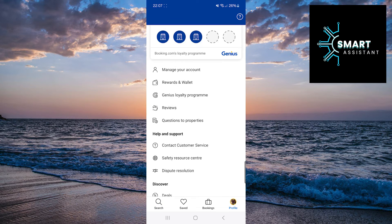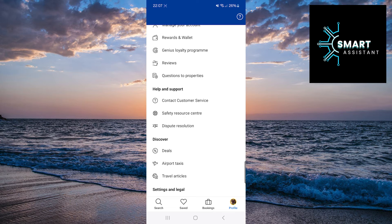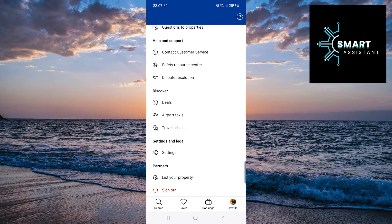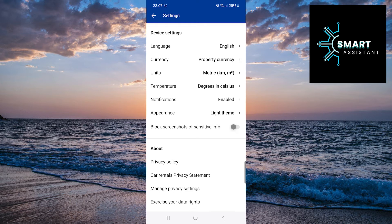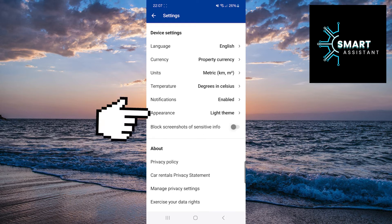Now scroll down until you find the settings option, then tap on it. When you're in the settings, in the device settings section, find the appearance option, then tap on it.